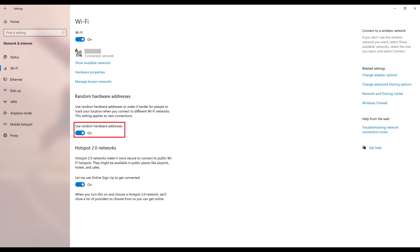Alternatively, if you want to use a random hardware address on your Windows 10 computer for a specific network, move on to the following steps.